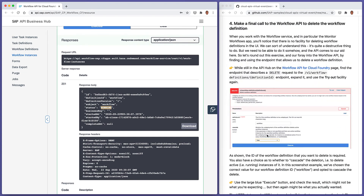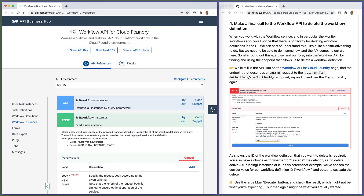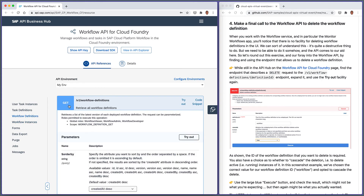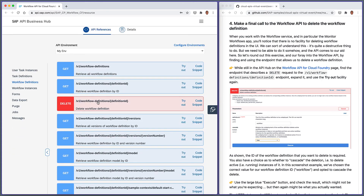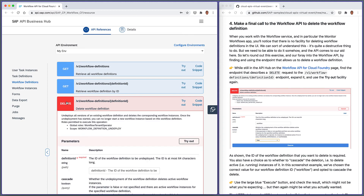To round off this exercise and this group of learning about APIs in the context of the Workflow API, let's make a final call to delete the workflow definition. We choose this one because if you've used the Fiori Launchpad Monitor Workflows app to look at definitions and instances, you'll note there's no facility in that UI to delete workflow definitions — we have to use the API. In the API Hub, under the Definitions group: DELETE /v1/workflow-definitions/{definitionId}.